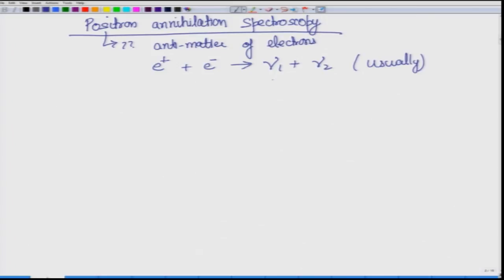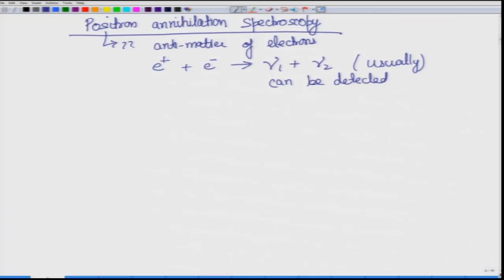The equation can be written as: E-plus, which is your positron, and E-minus, which is your electron — when they combine you get gamma-1 plus gamma-2, which are the wavelengths of two different gamma radiations. More generally you can just say gamma, which is the energy in terms of photons. These gamma radiations can be detected.